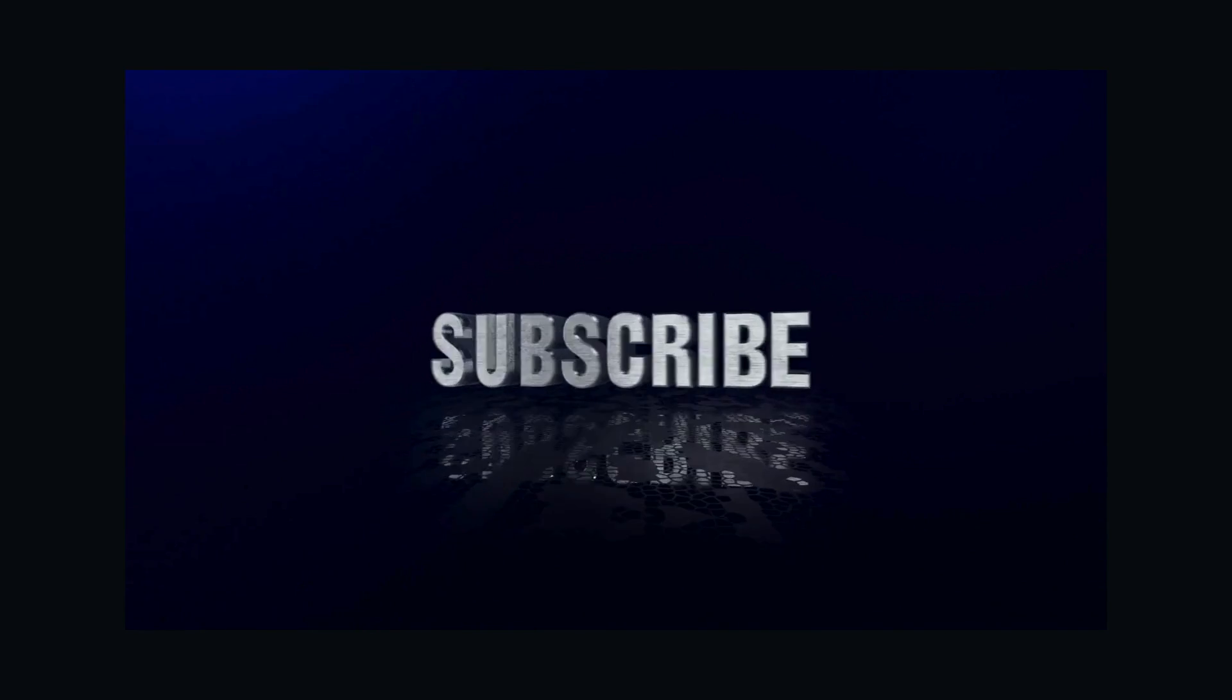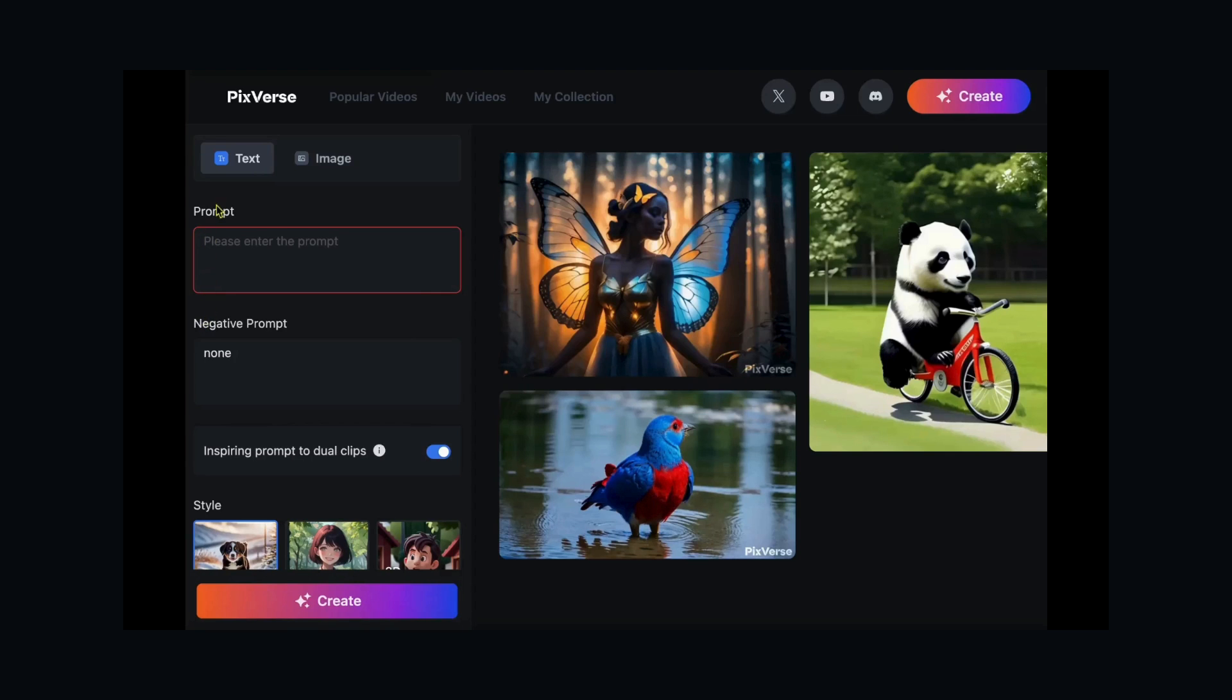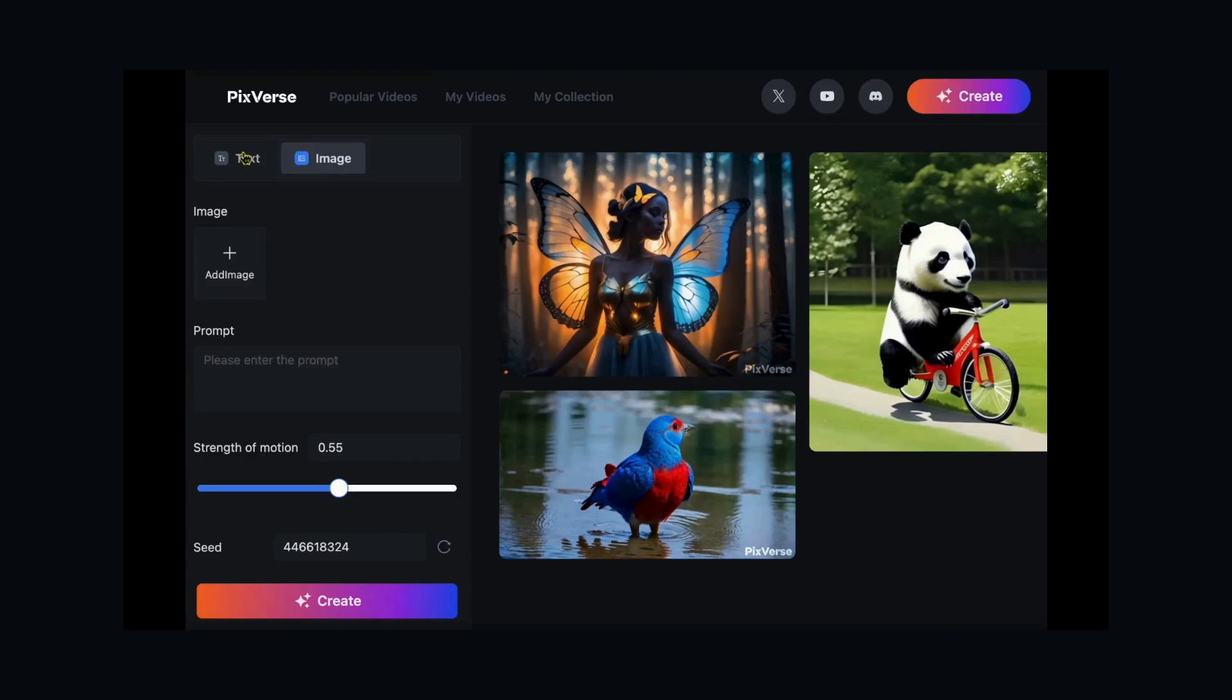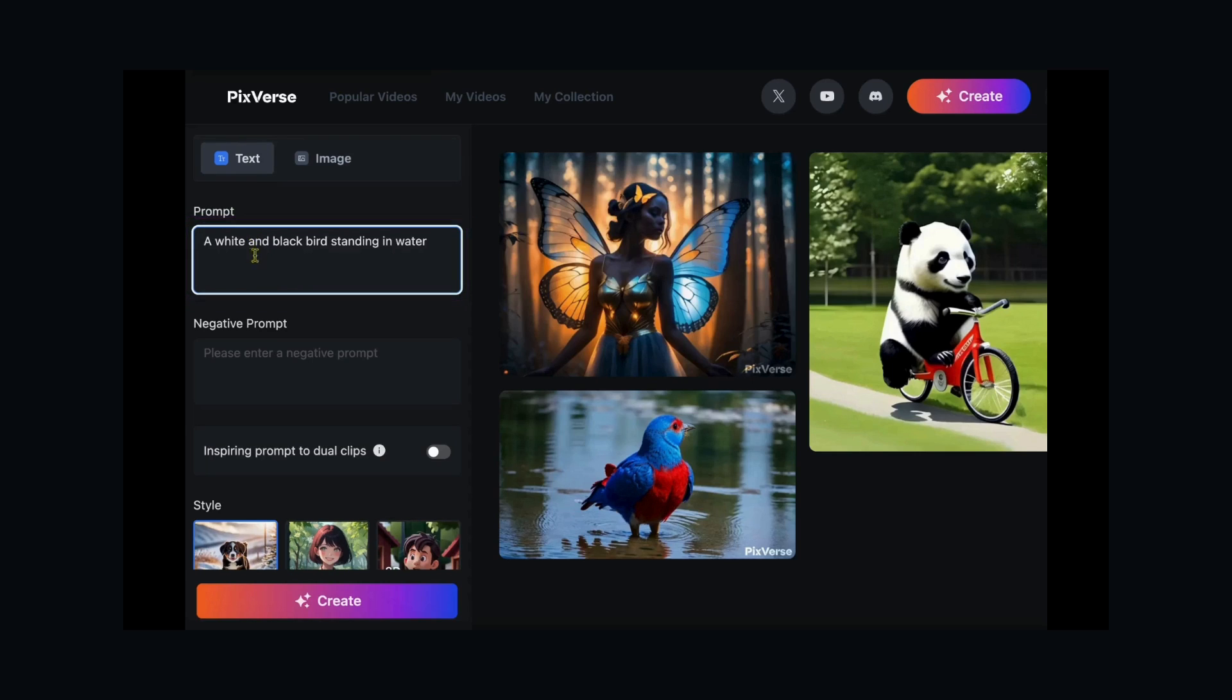Text to Video. Transforming text into a captivating video is a breeze with PixVerse AI. Select the Text to Video tab, input your prompt, and describe your vision.